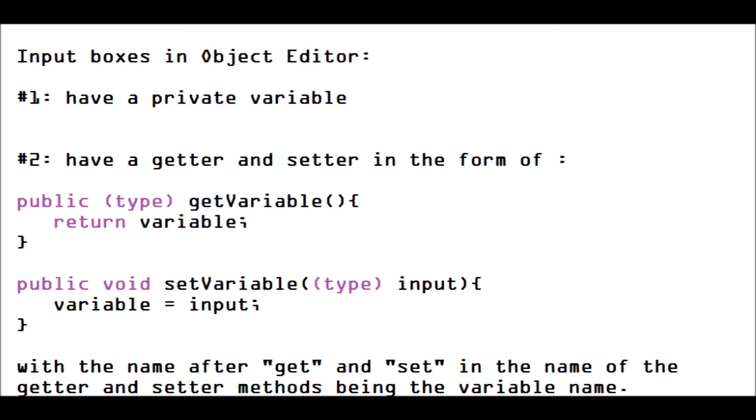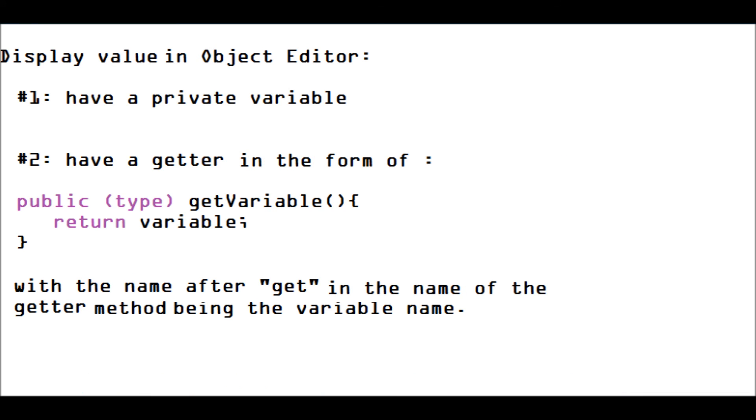And if you just want to display a variable, you'll have that private variable, and then you'll only have a getter for it. You won't have a setter. And so that will just display the value. You won't be able to change it.